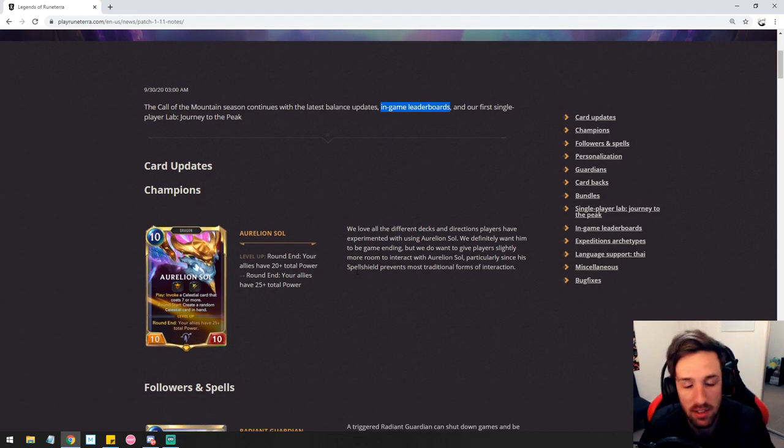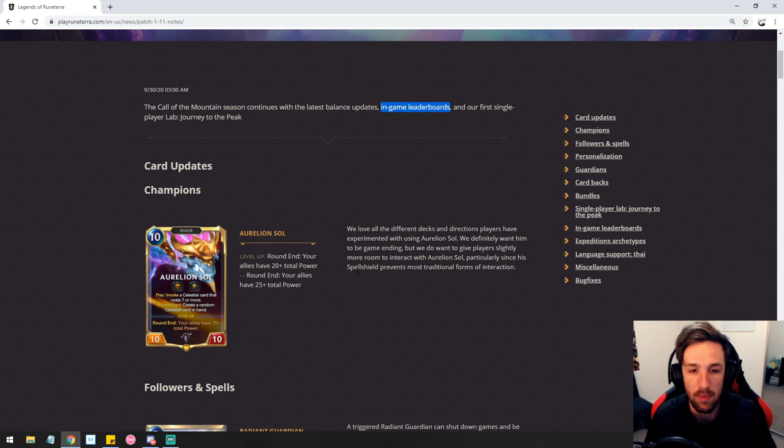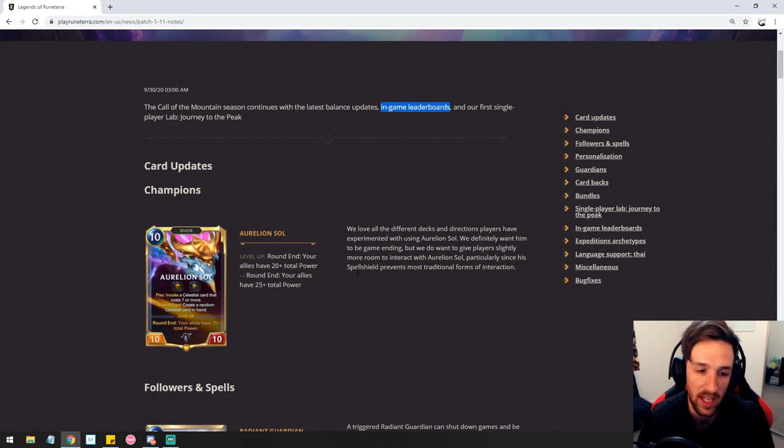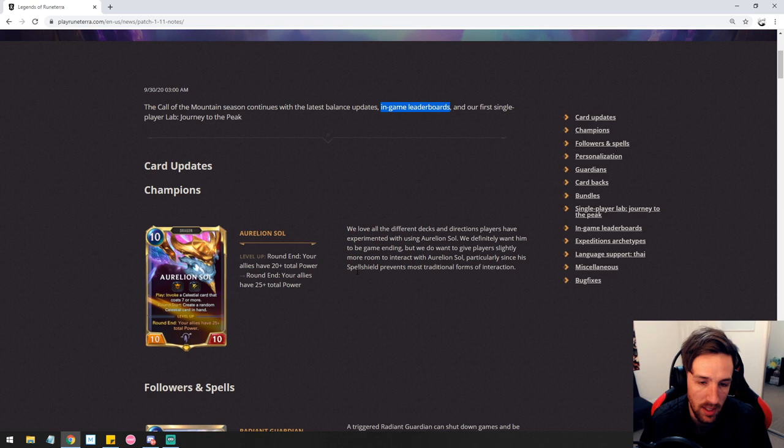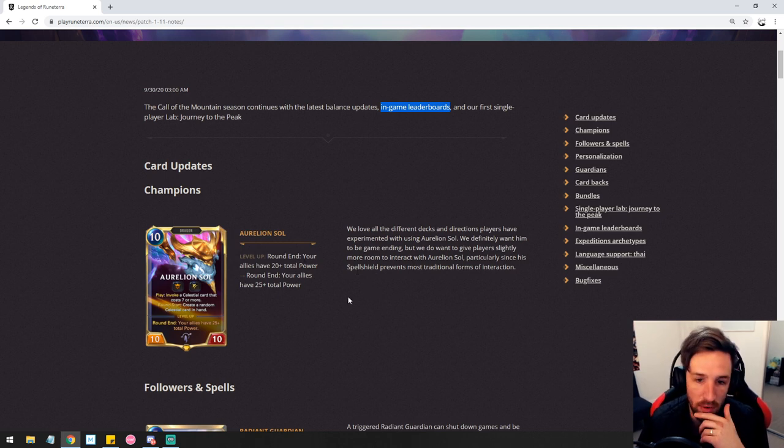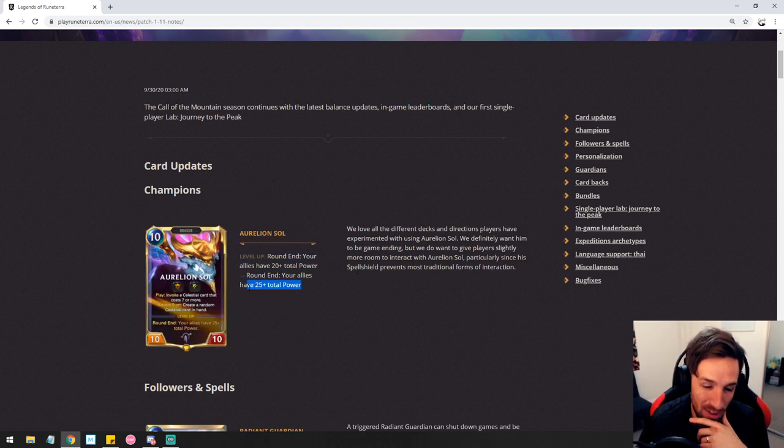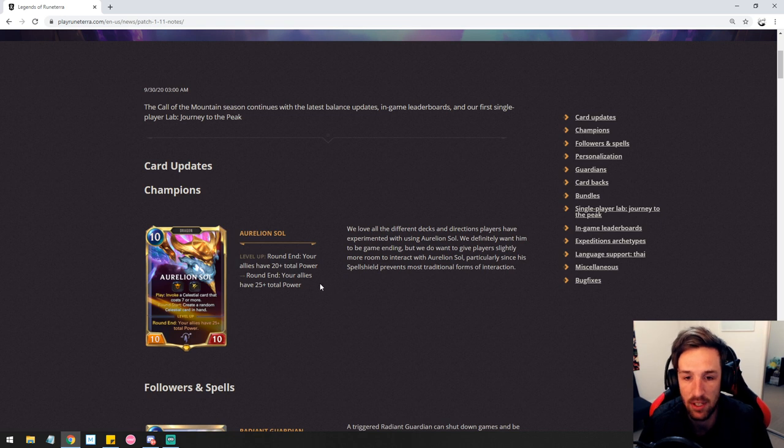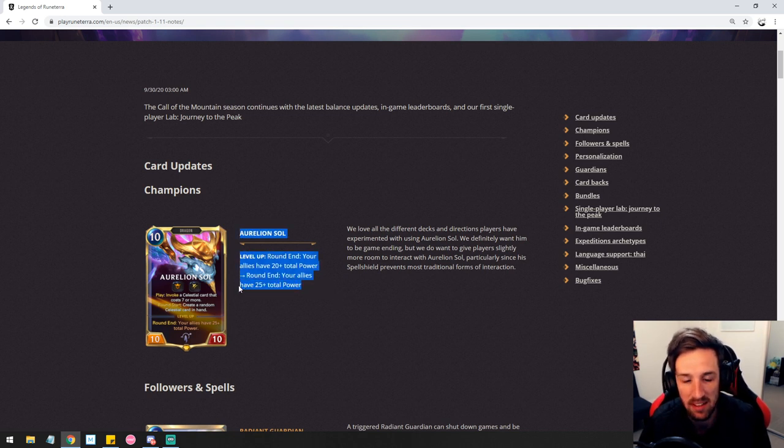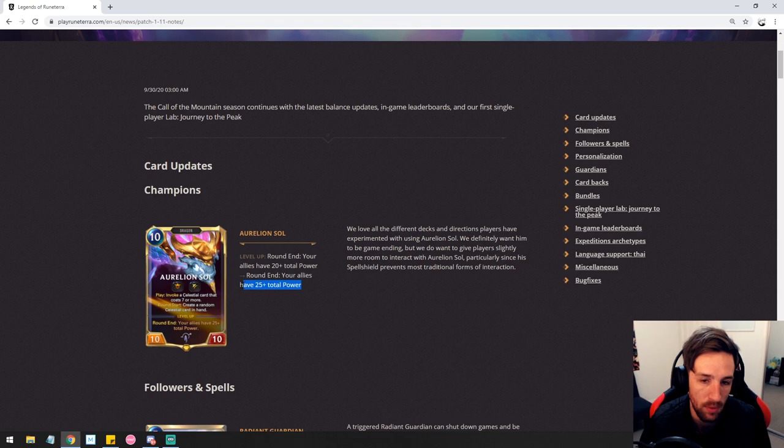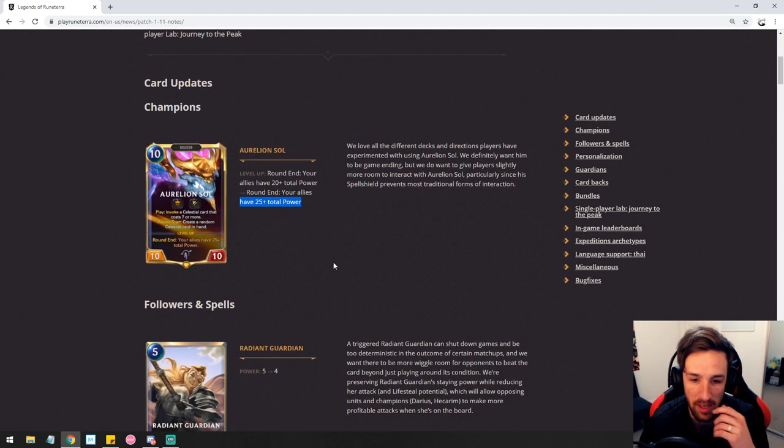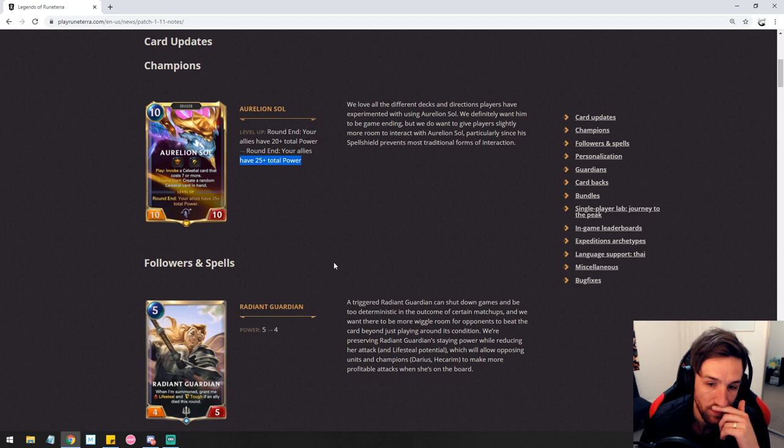It's going to cause people building Aurelion Sol decks to not simply play a powerful mid-range deck. They're going to have to focus more on having that total power and it's definitely not going to be as easy. It pretty much requires most people to have an extra unit on the field essentially.